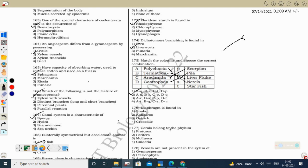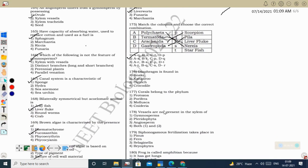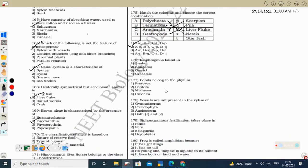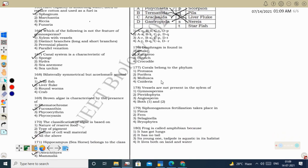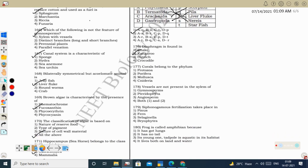Next question: diaphragm is found in mammals. Diaphragm is a characteristic feature of Mammalia. Snake is a reptile, ostrich is a bird, crocodile is a reptile. Kangaroo is a mammal — so diaphragm is present in kangaroo. Next question: coral belongs to the phylum Cnidaria.